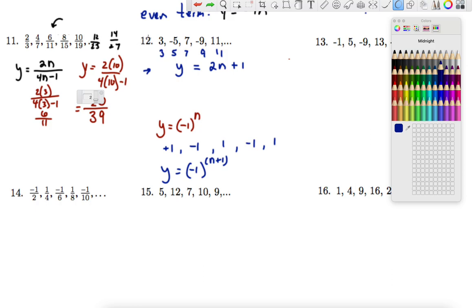So we looked at number 12 and we noticed that the pattern, if it were all positive — 3, 5, 7, 9, 11 — would be increasing by 2. So we noticed what are our next two terms. If we have 11 plus 2 we would have 13, and then the next one would be 15. But of course, we see in the pattern we are alternating between positive and negative. So this is positive 11, the next one would be negative 13, then positive 15.